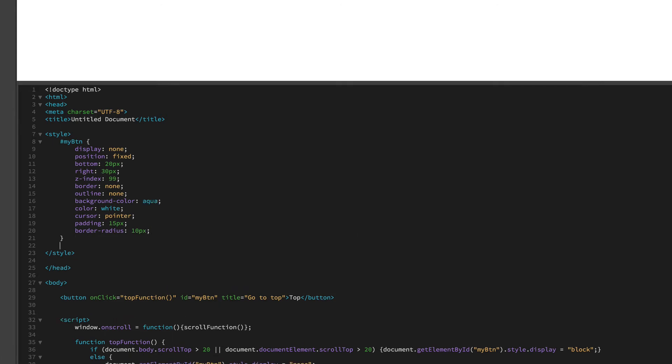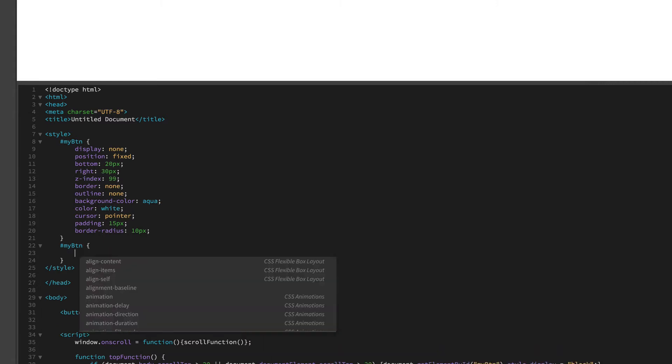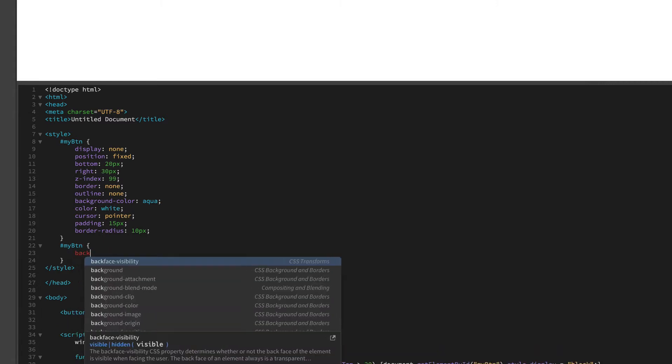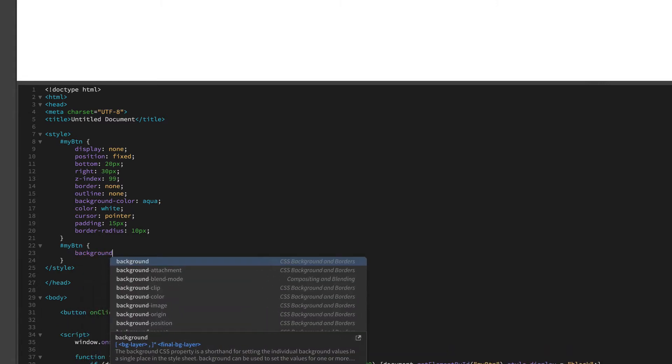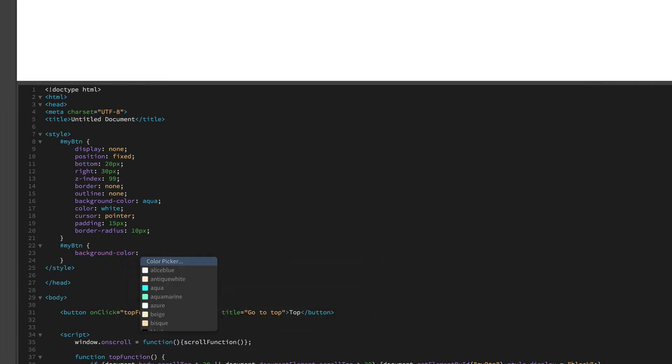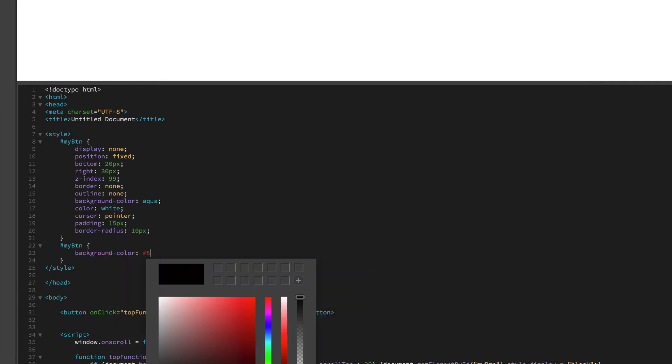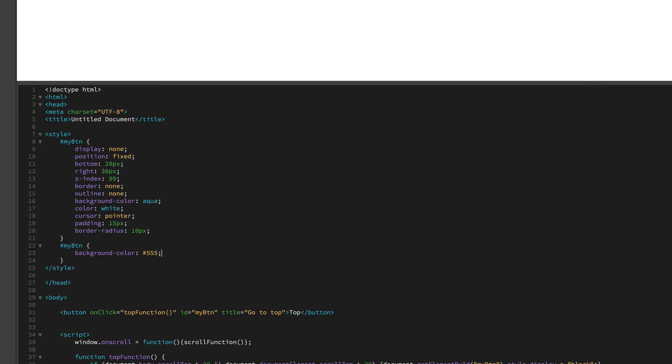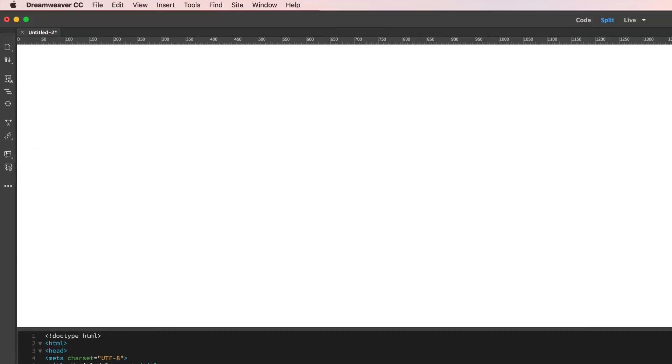And we'll add one more information to this about the background when you hover over, just to give it a little bit more style. We're just going to say background color and we will just put it to a nice gray. That is it. You can see the button is now disappeared, everything is completely gone.